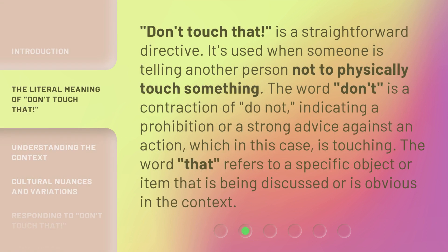'Don't touch that' is a straightforward directive. It's used when someone is telling another person not to physically touch something. The word 'don't' is a contraction of 'do not,' indicating a prohibition or a strong advice against an action, which in this case is touching. The word 'that' refers to a specific object or item that is being discussed or is obvious in the context.